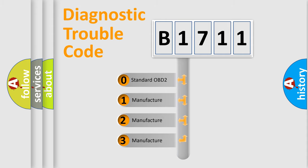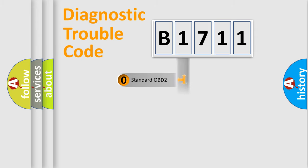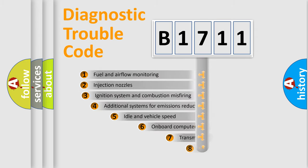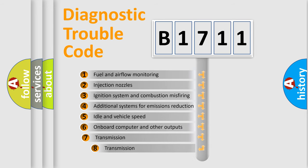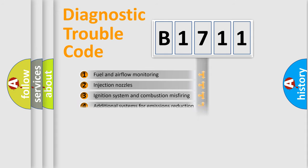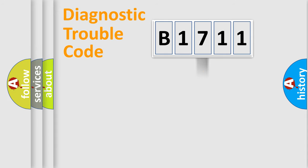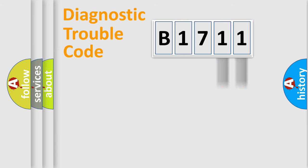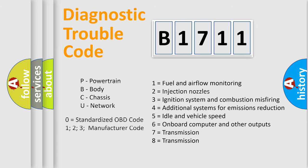If the second character is expressed as zero, it is a standardized error. In the case of numbers 1, 2, or 3, it is a more prestigious expression of the car specific error. The third character specifies a subset of errors. The distribution shown is valid only for the standardized DTC code. Only the last two characters define the specific fault of the group. Let's not forget that such a division is valid only if the other character code is expressed by the number zero.